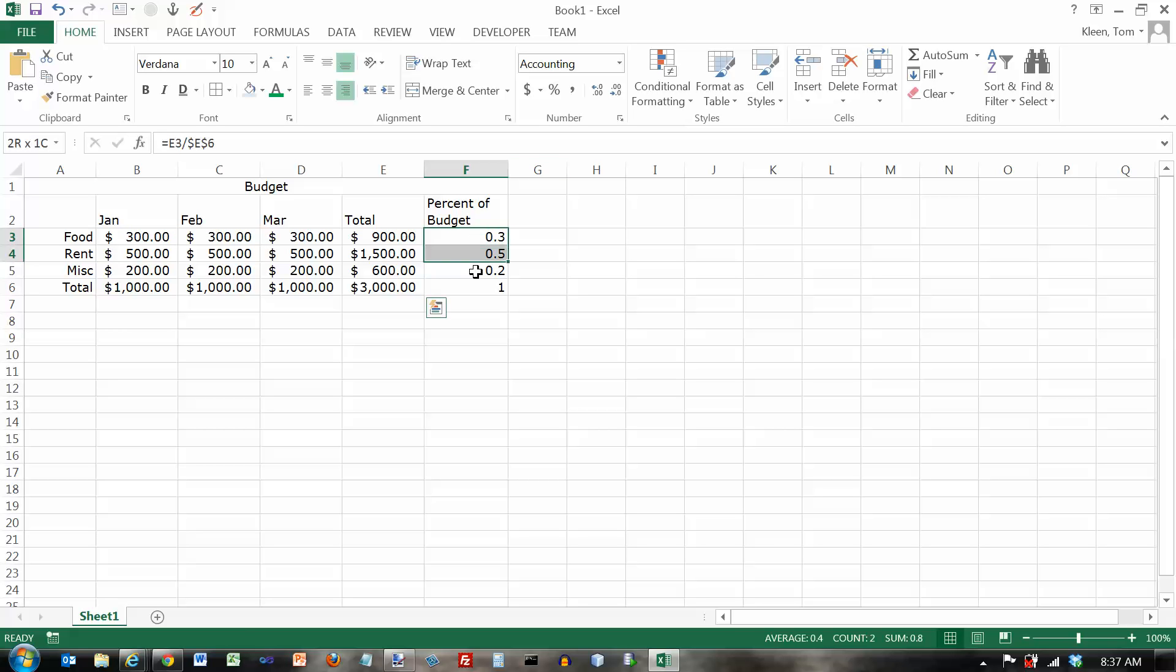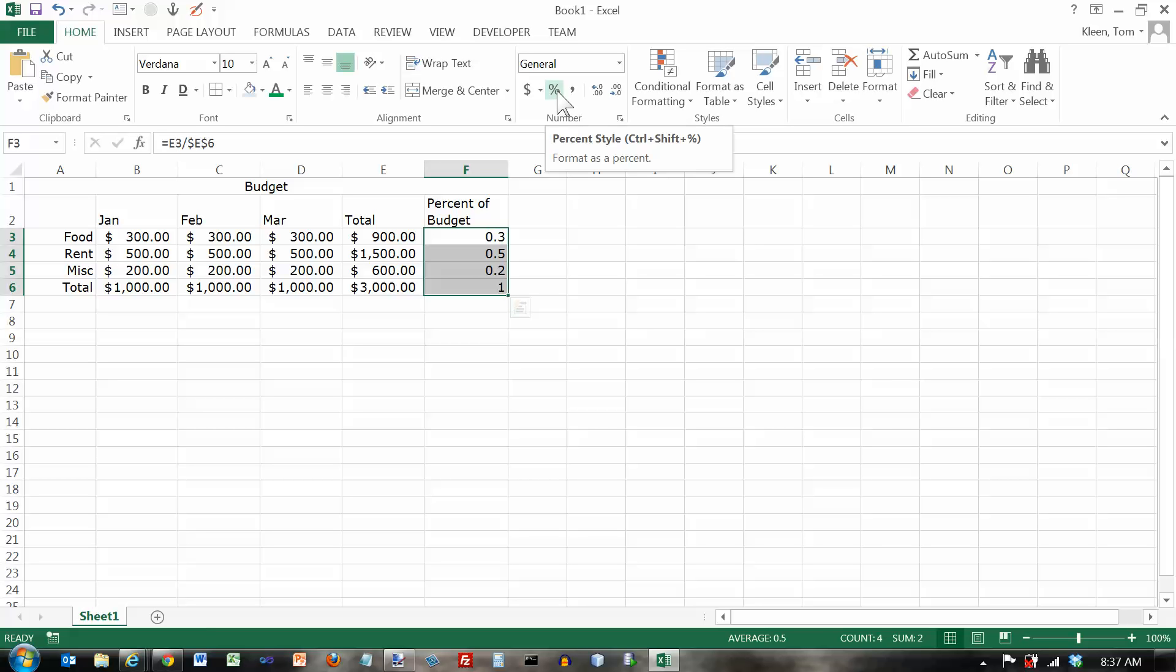Over here, I've got some numbers. These are labeled percents, but right now they're just formatted as ordinary decimal fractions. If I click on the percent button here, it converts those into percents. The value is the same. It just displays them differently.